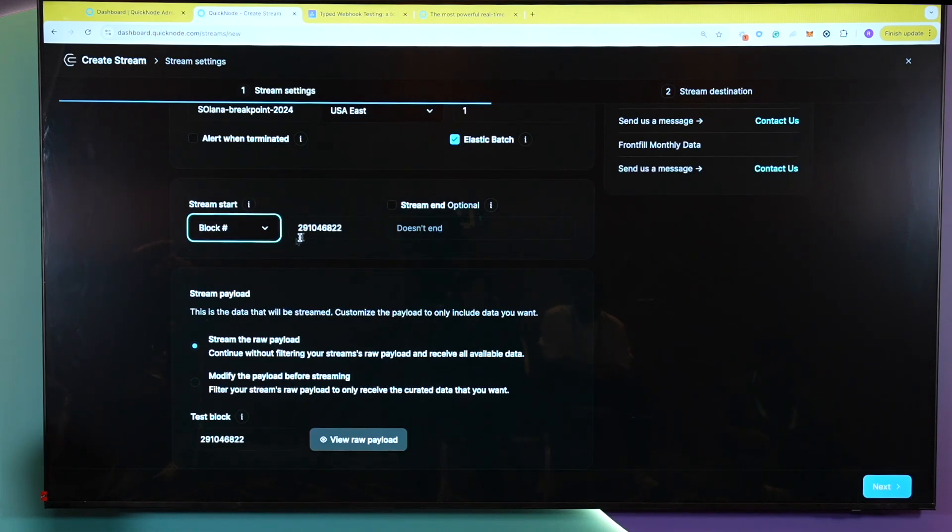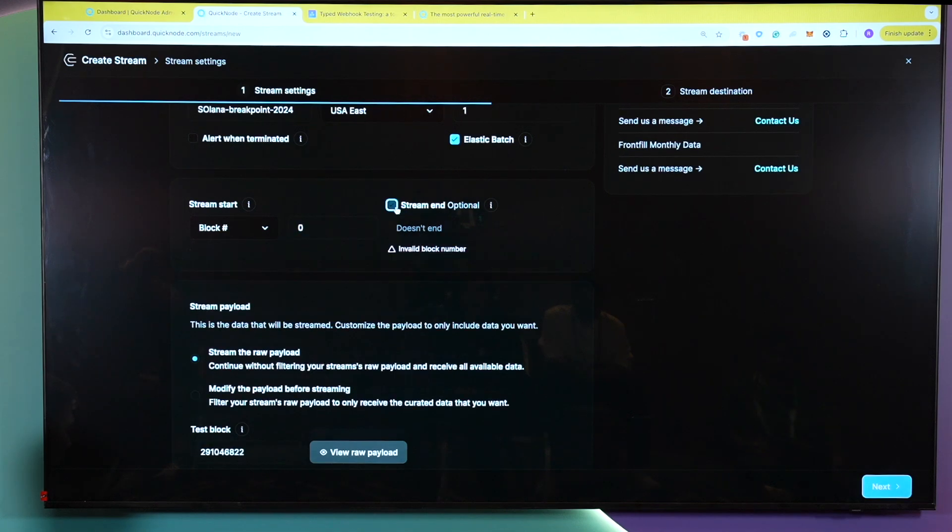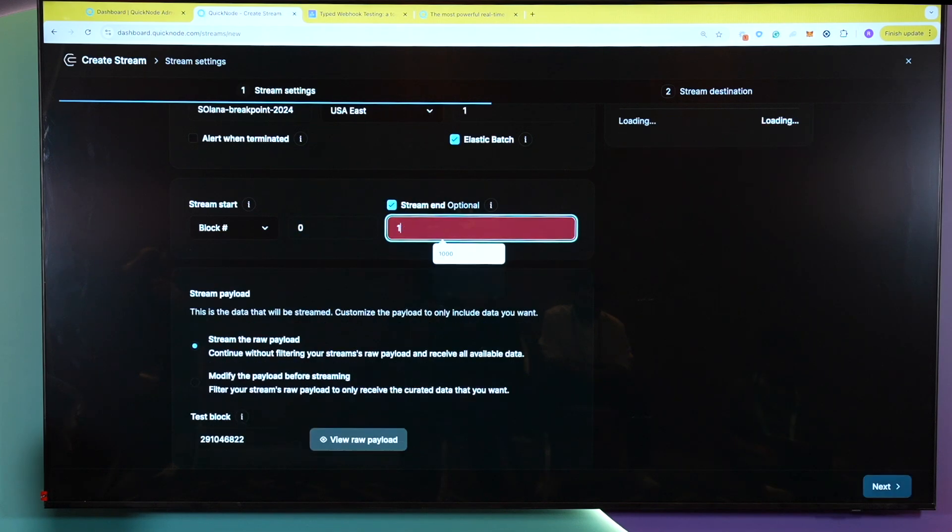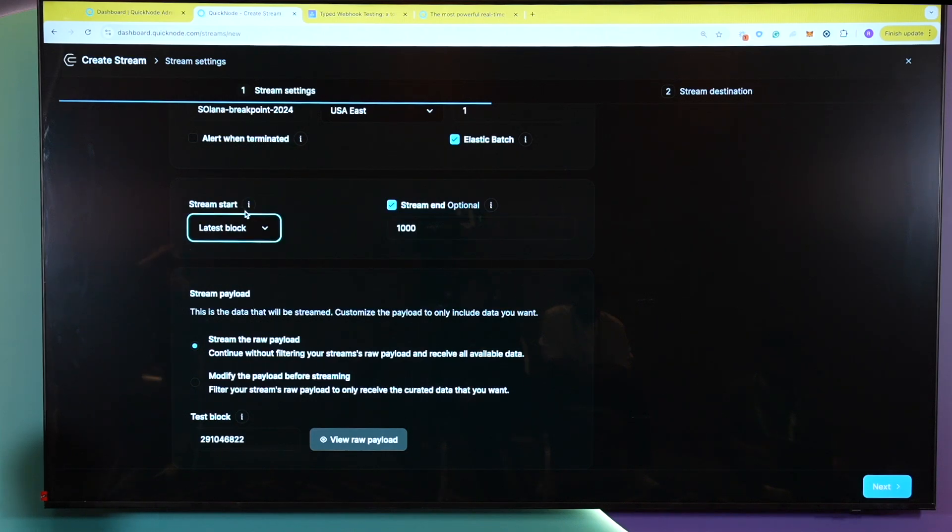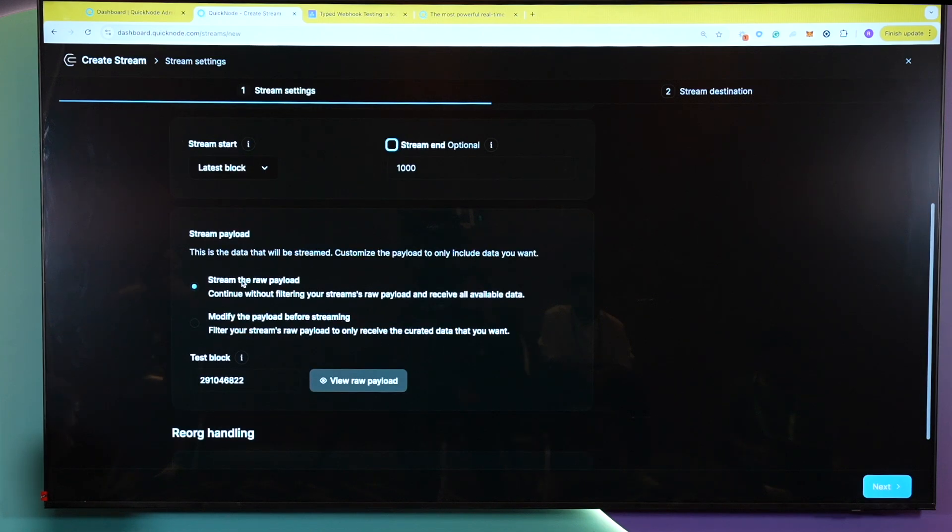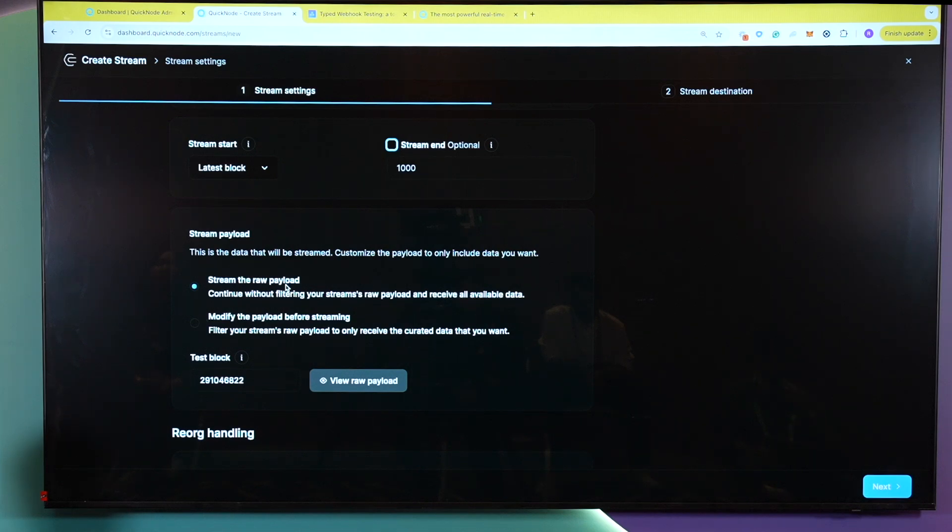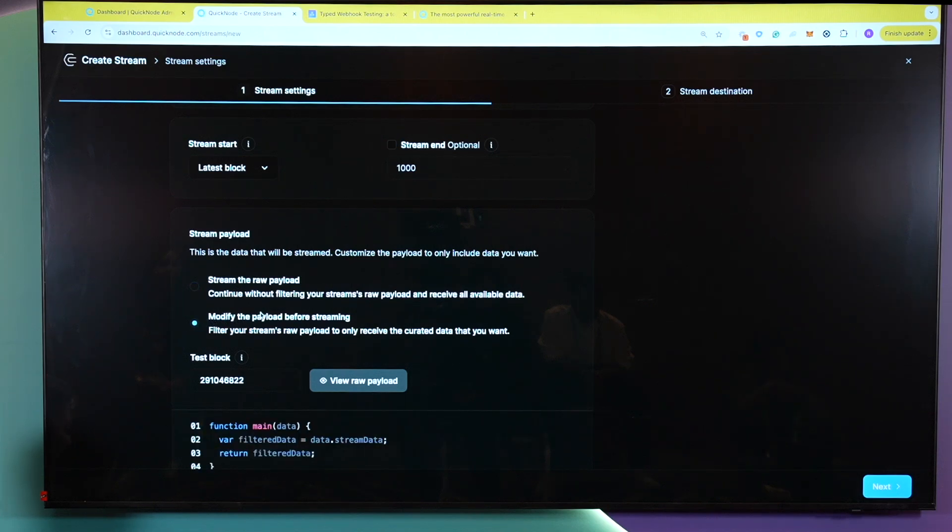For example, here, I could choose to read, get data from Genesis block to, say, block 1000. Or, as we will be doing in this case, we'll just be going from any blocks moving forward. And here we have two options. So we have stream the raw payload, which is essentially all the data in the block. This is also useful if you just want straight up data using filters is not necessary. So if you just want all the data coming in within a block, you could use this option as well. But for this specific test, we will be modifying the payload before streaming.